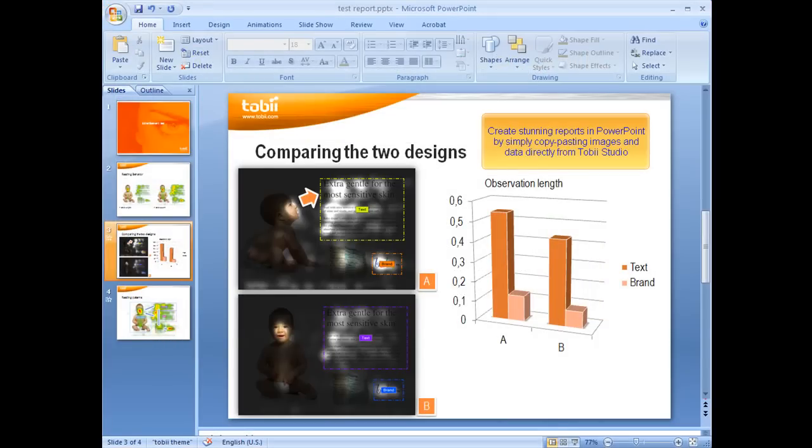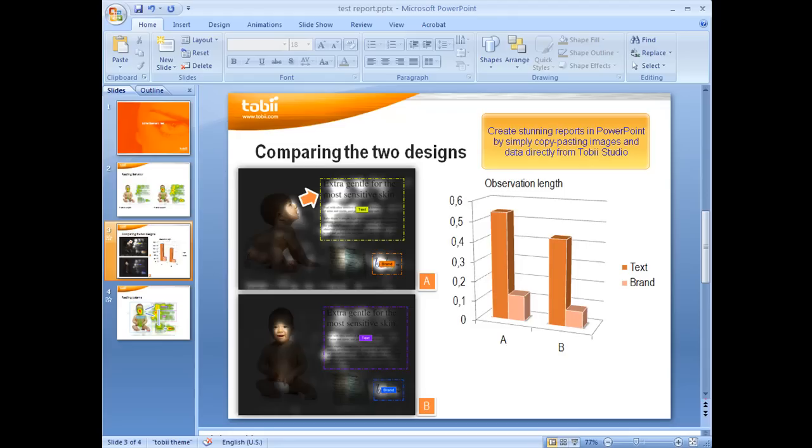When you have finished the analysis, you can create a stunning report, for example in PowerPoint. Just copy and paste the images and data you want directly from Tobii Studio. Gaze replay videos and animated visualizations can also be included as video clips.